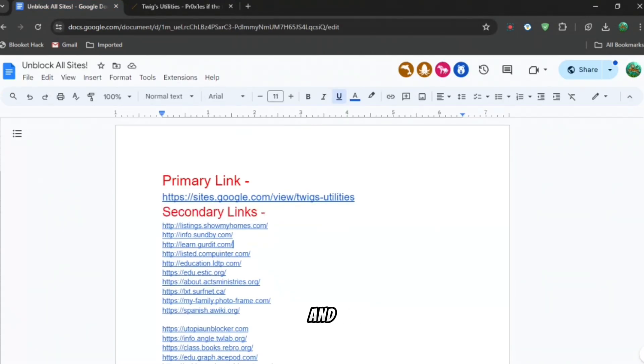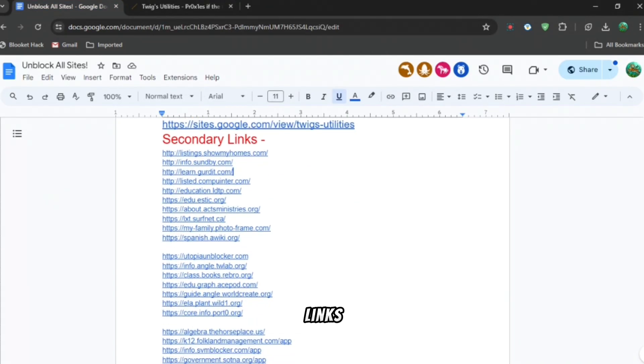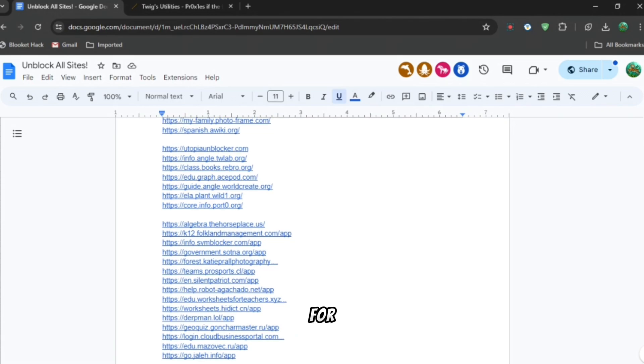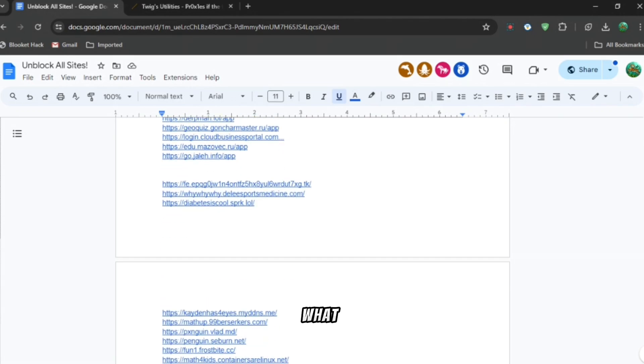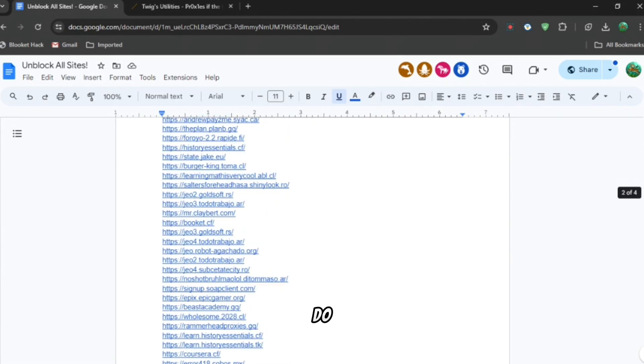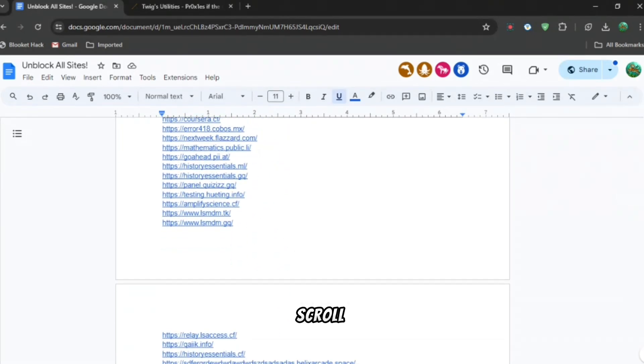You can see all these secondary links. Ignore the primary link for now. Then what you're going to want to do is scroll down until you find any link. It doesn't really matter.